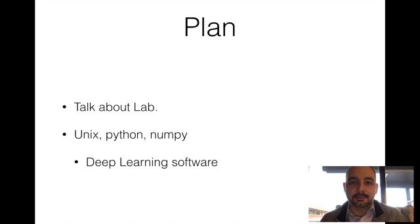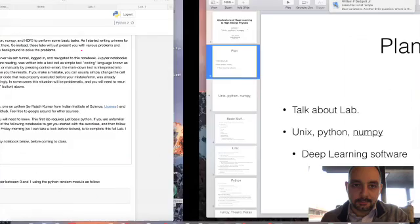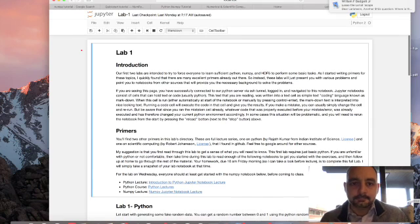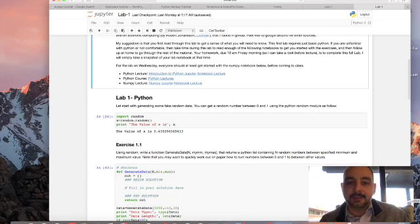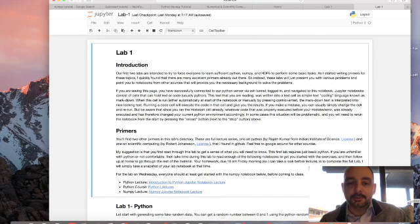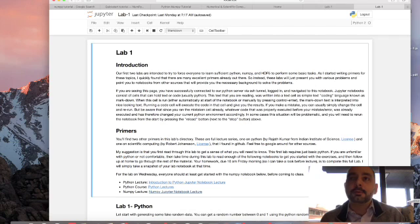I want to start by talking about the lab a little bit. Let me switch over to the lab. Here it is. It looks like everybody was able to log in and the Jupyter notebook is going. The purpose of this lab is a couple of things — you're first supposed to go and get yourself familiar with Python. I think it's a good idea to read all the way through the material when you have the time.